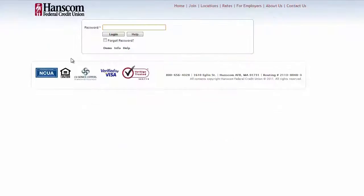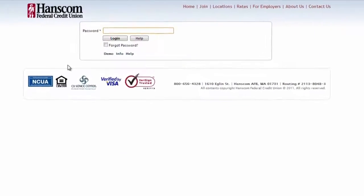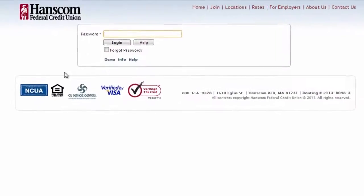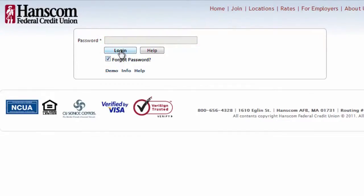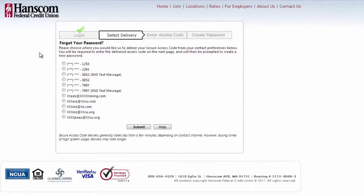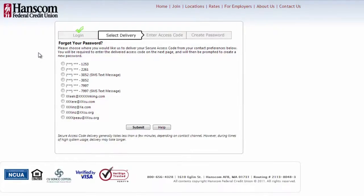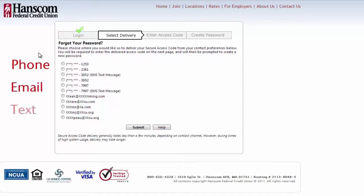So if your login ID is correct but you just can't remember your password, click the Forgot Password box and click the login button. The Forgot Your Password window appears, asking you to select a delivery method to receive a secure access code. Select a phone number, email address, or SMS text cell phone number to receive the code.